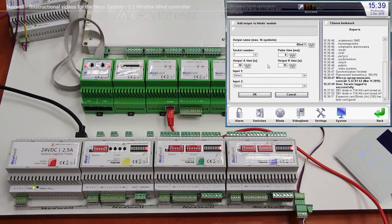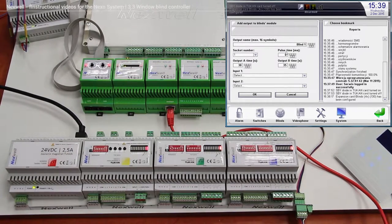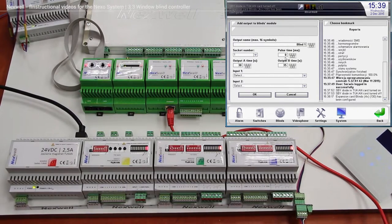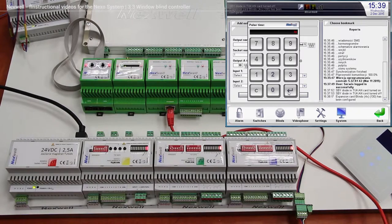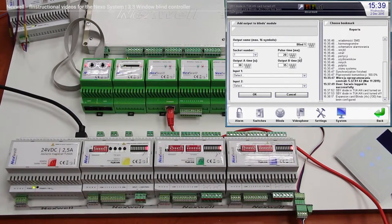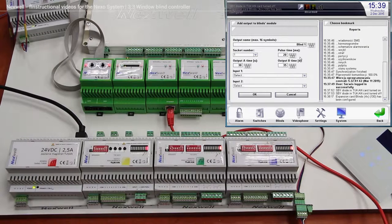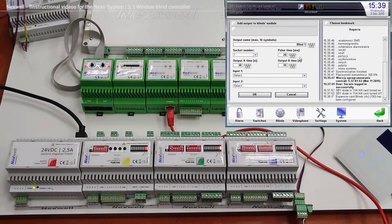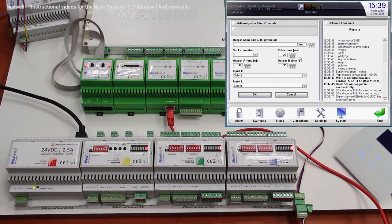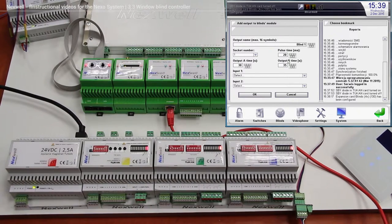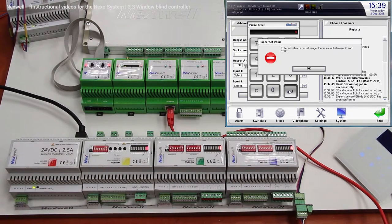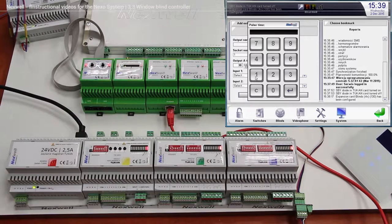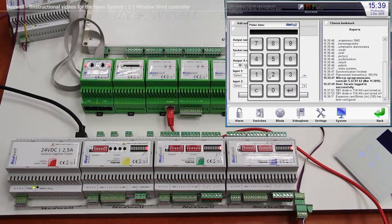Of course we can also set up pulse time. This pulse time means how much time the engine should be on, actually the clutch on the engine should be on when we try to change the angle of the blind. This is a very important function, you can also see that in our instruction manual, but right now we are going to set 10, that's it.